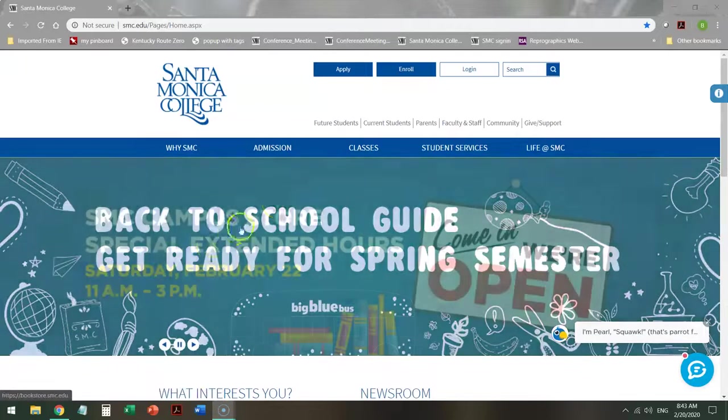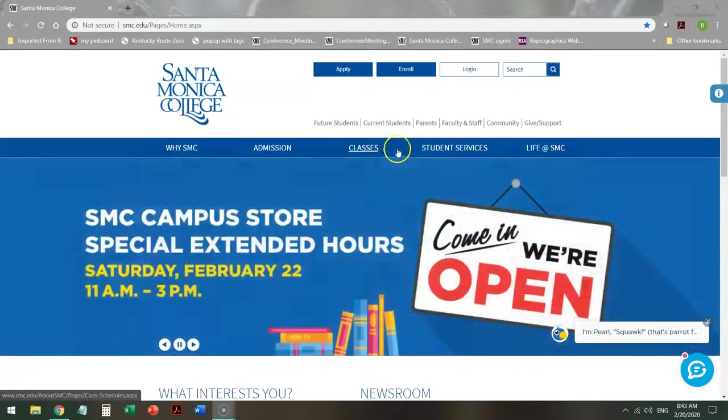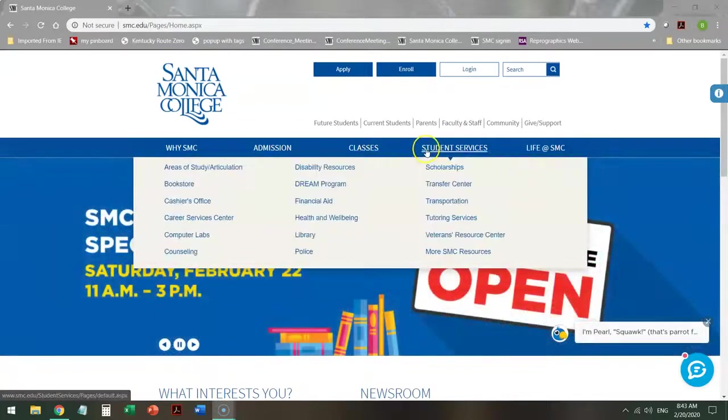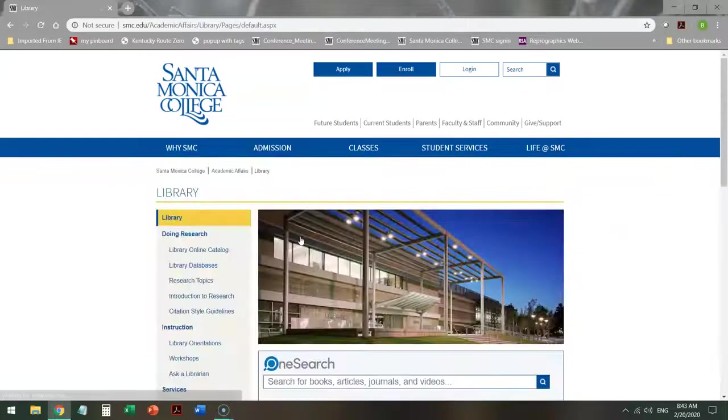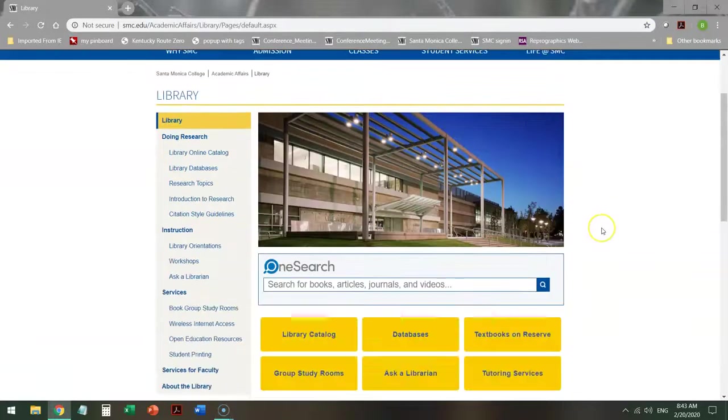If you start from the school homepage and you mouse over student services, you can find library between health and well-being and the police. Click on that and it takes you to the library homepage.